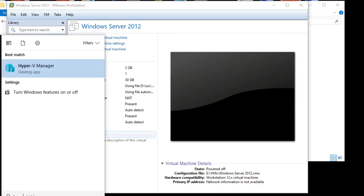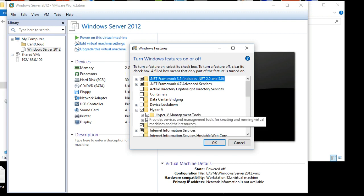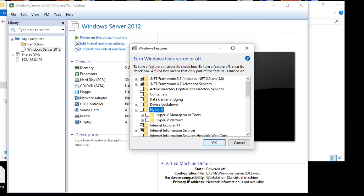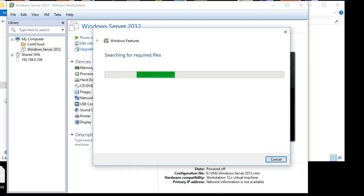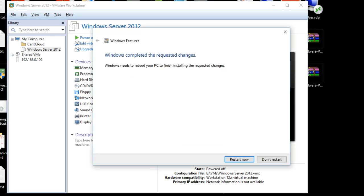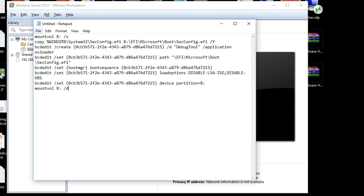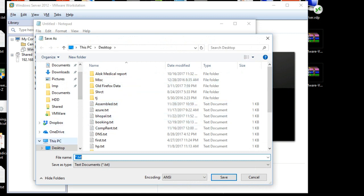Now let's go to Hyper-V and uninstall it. It has uninstalled. I'll click 'Don't Restart' because I need to run some commands as well. Now we need to delete all the UEFI entries of it.